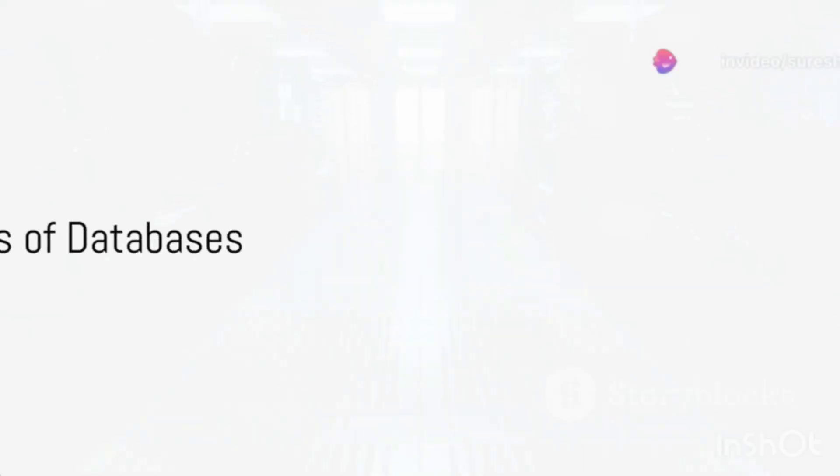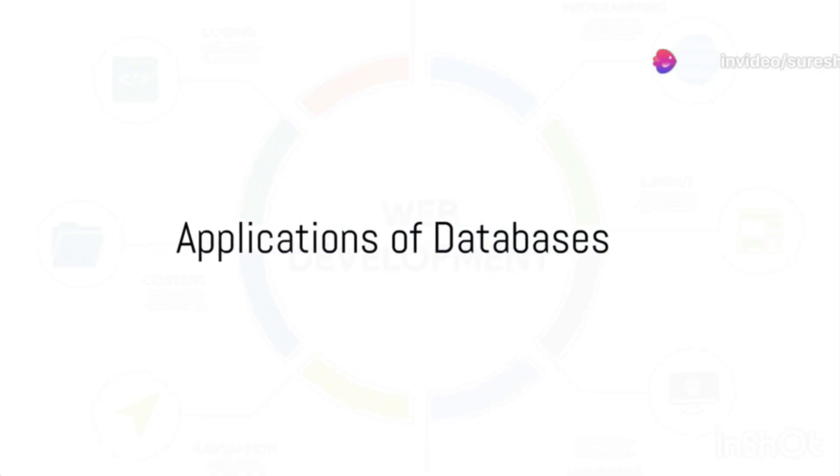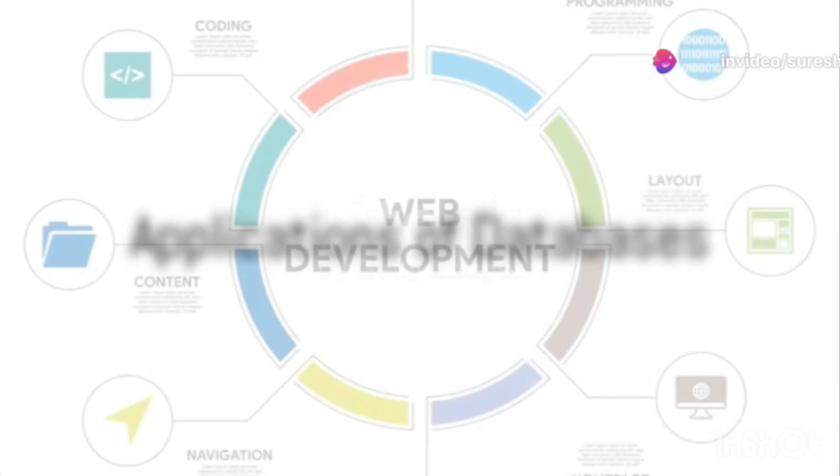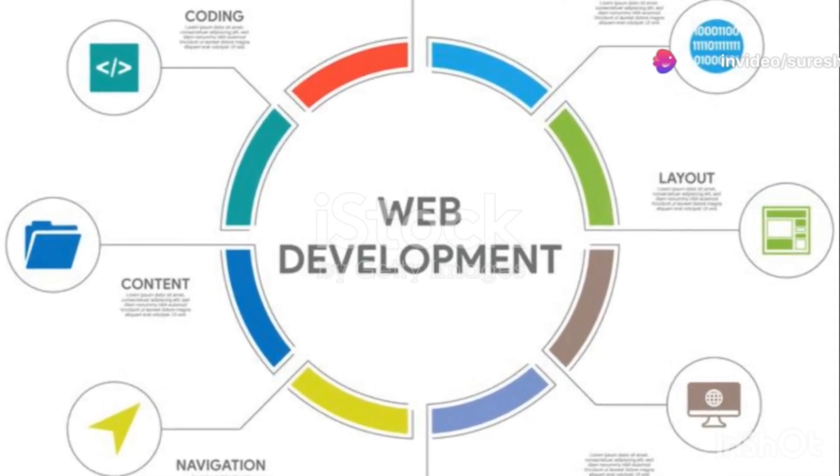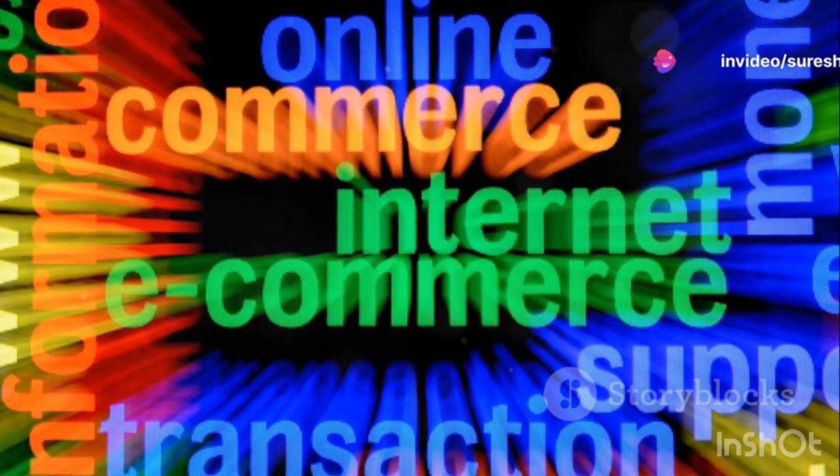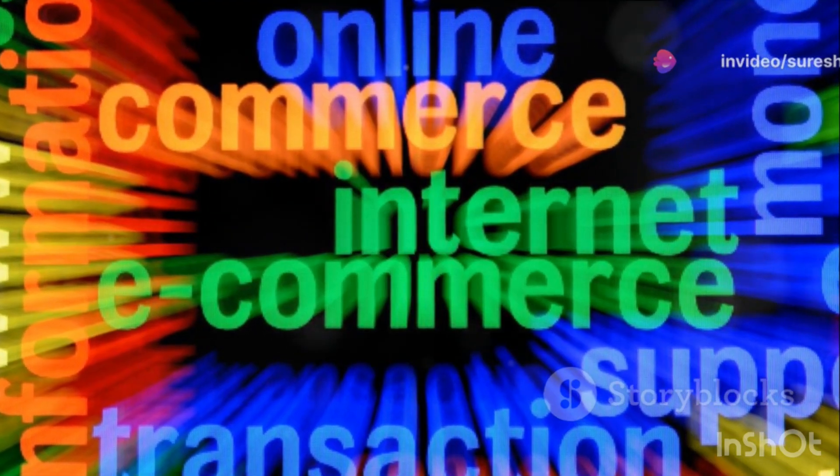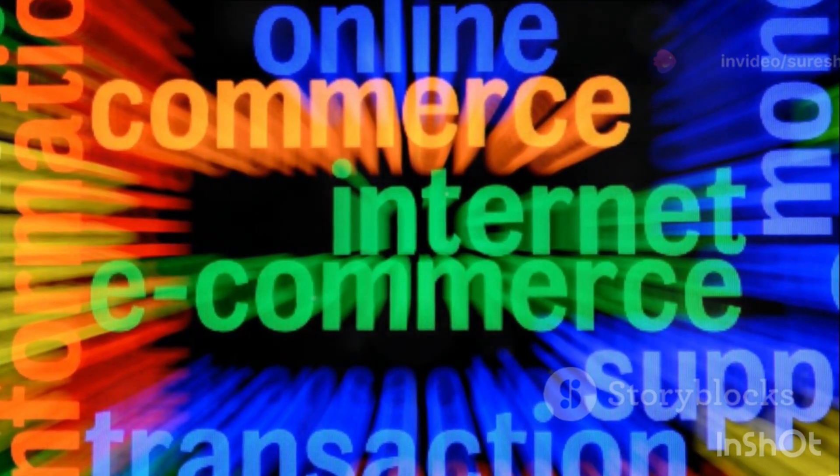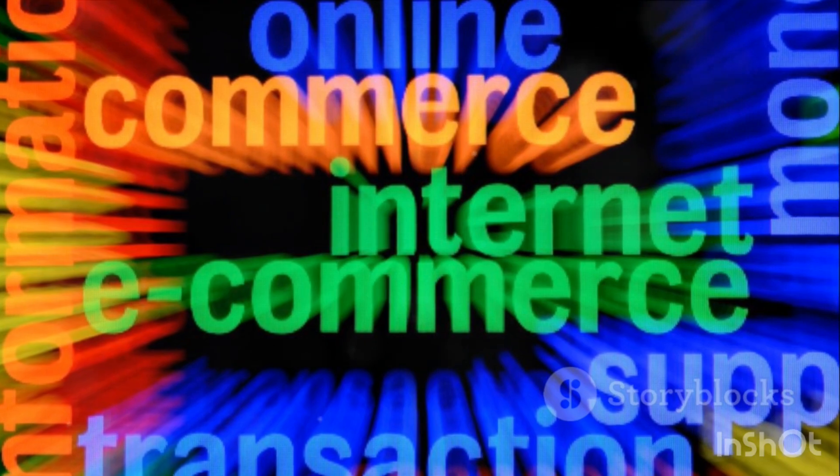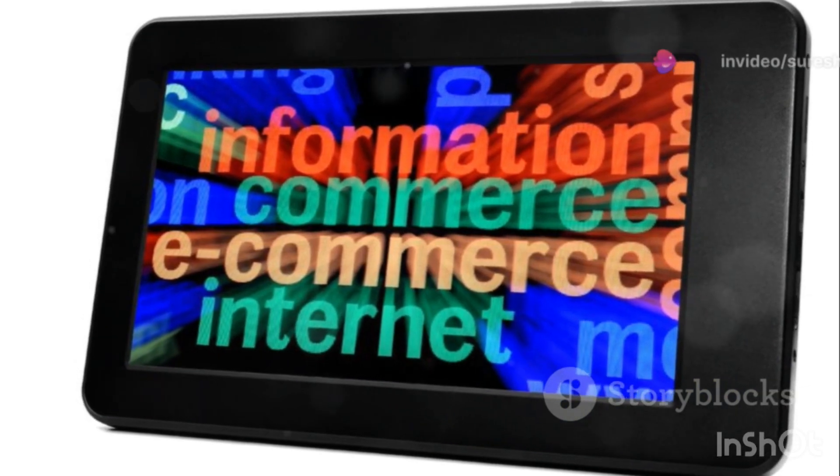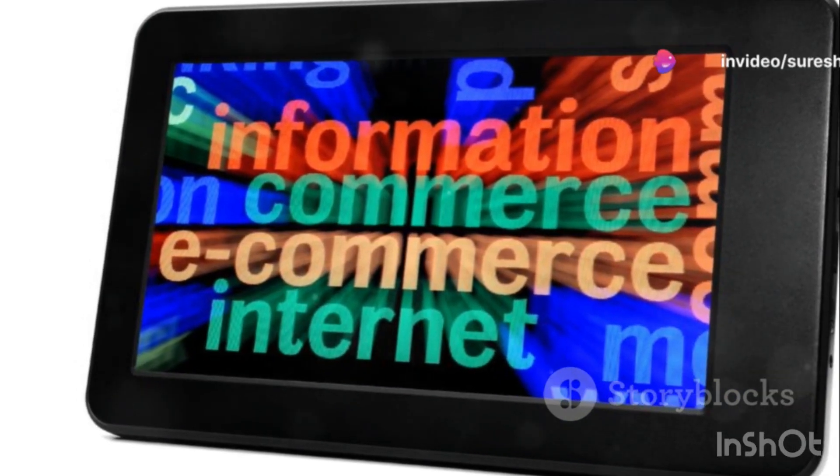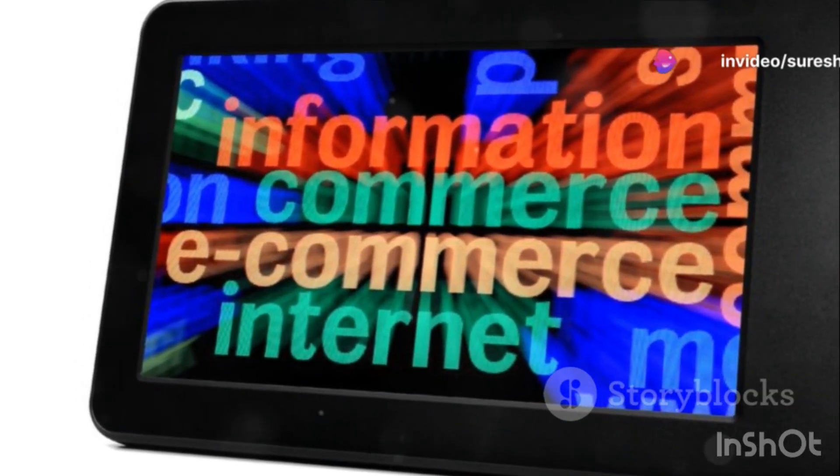So, where are databases used? The answer is almost everywhere. From web development like e-commerce sites and social media platforms, to enterprise systems like CRM and ERP, to data analytics, databases are at the core of nearly all digital applications.